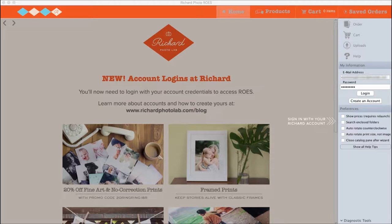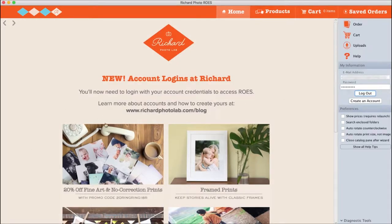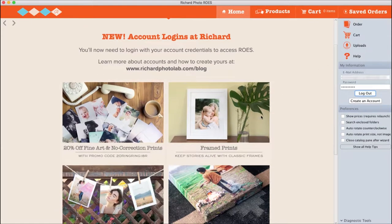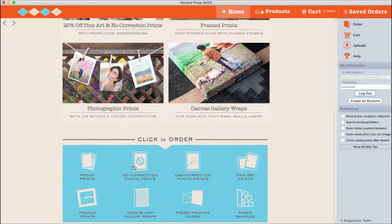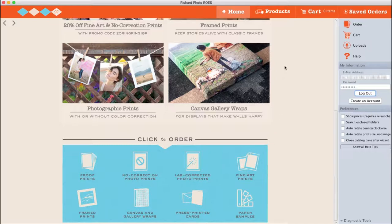Use your email and password to login from the home page. Here you can find out if we have any sales going on, access Richard's Help Center, and navigate to specific products you'd like to order with just one click. Or head to the Products tab in the top navigation bar to start ordering print products.